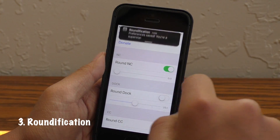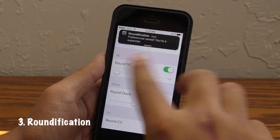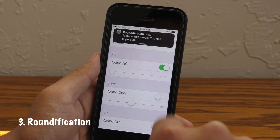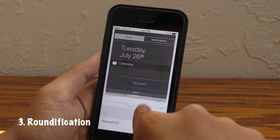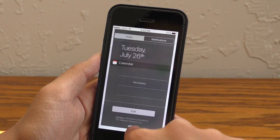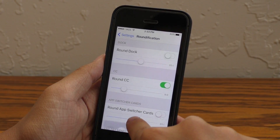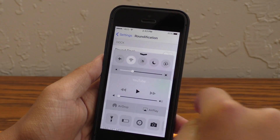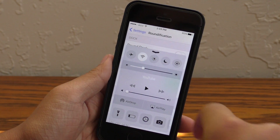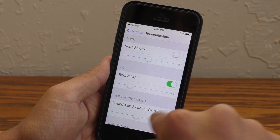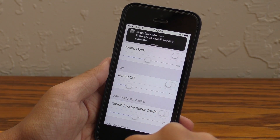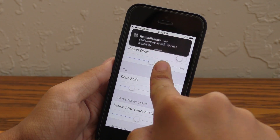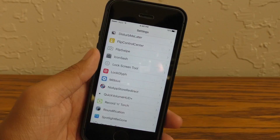Roundification will change your alert banners to a circular look, and also it will change notification center and the control center to have a floating feel. This to me is a pretty thorough tweak and you should definitely check it out. Insidia is the next tweak.